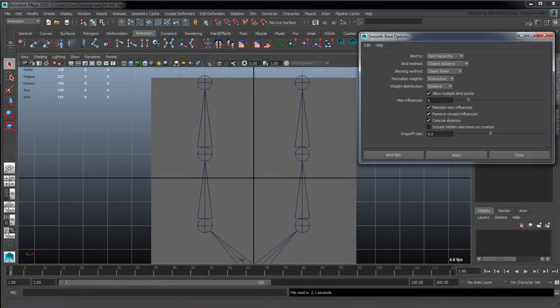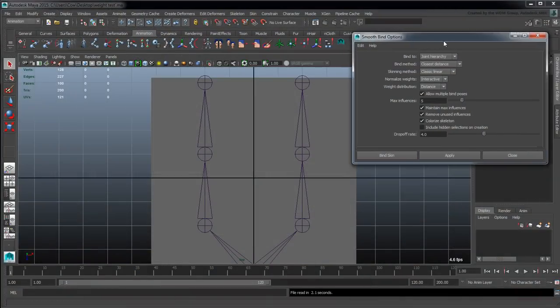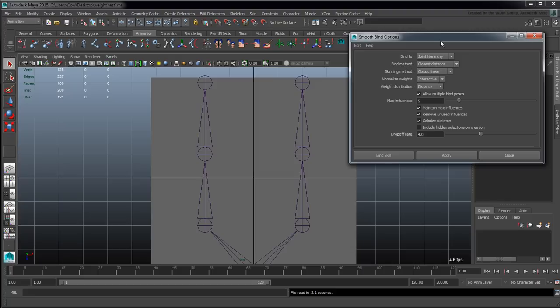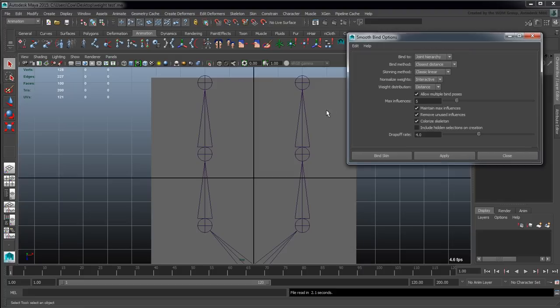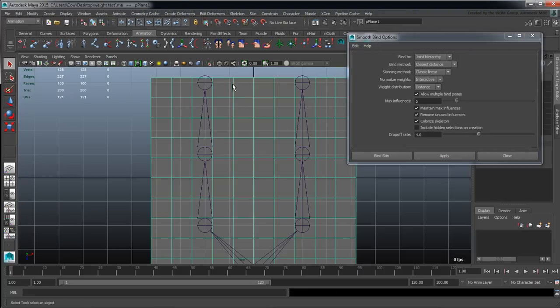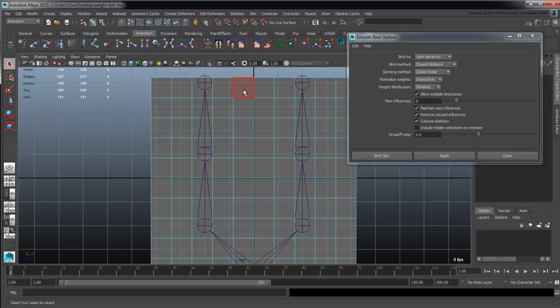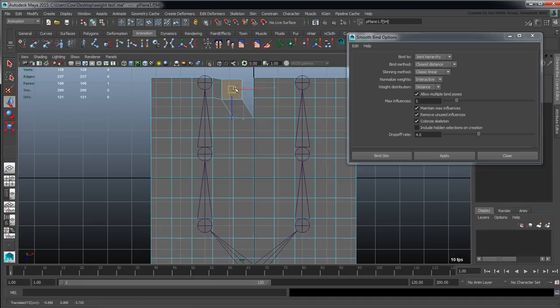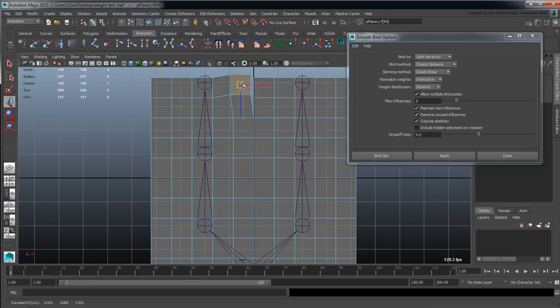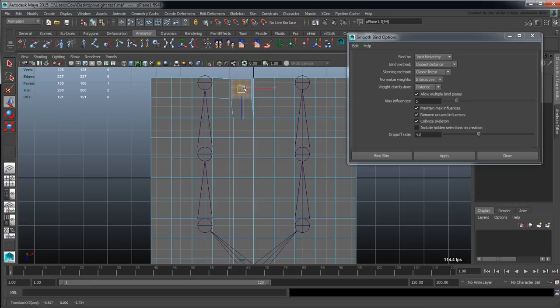In this video we're going to go through the smooth bind options and show you a quick little example. It's really simplistic - we'll do another example in a different video with something a bit more proper, but I wanted to show how these different skinning methods respond to a very difficult situation which is an overlapping yet open mesh.